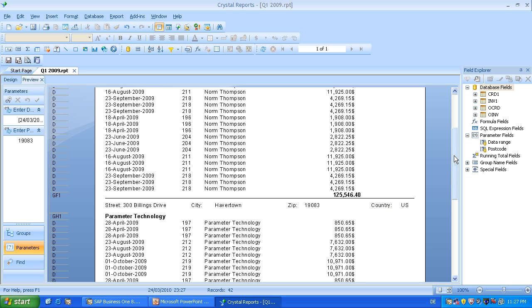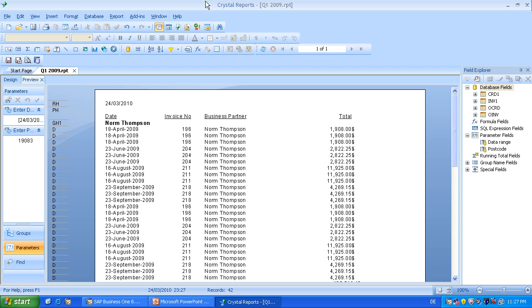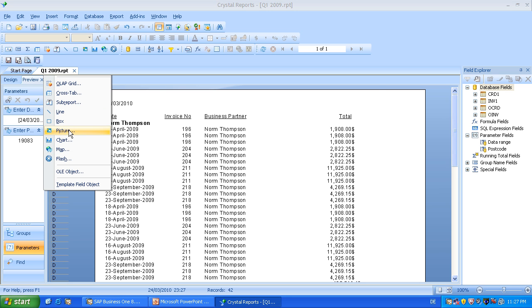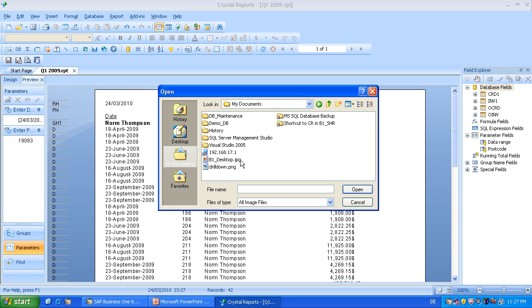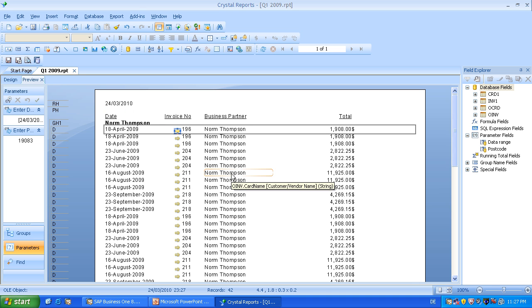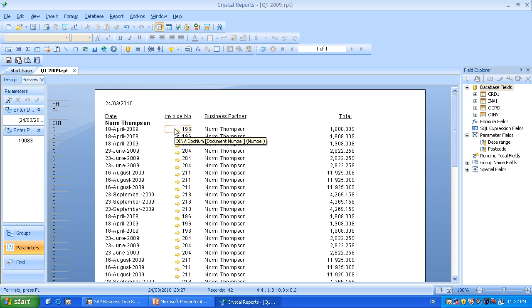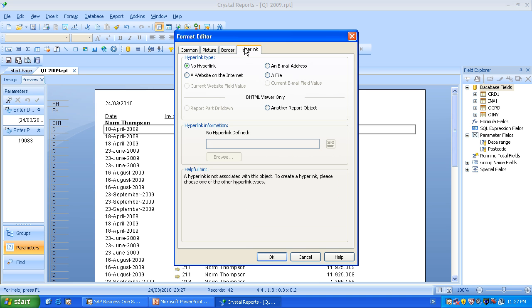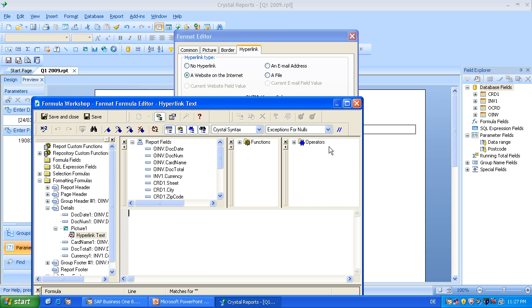Okay, what we will do next is enter the drill down capability. Therefore, we go to insert picture. So now we need a picture for the arrow. I have one ready here, which I have cut out a screenshot of business one. Just add it here next to the invoice number. Now we do a right click and select format graphics. We will switch to the hyperlink tab, select a website on the internet and go here to the formula editor.